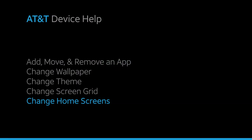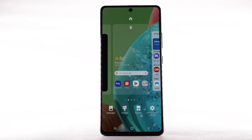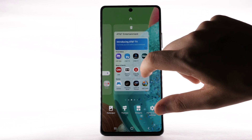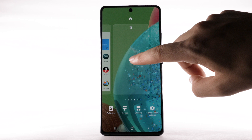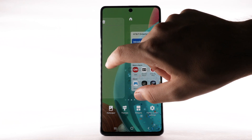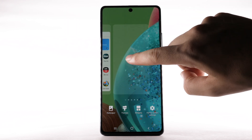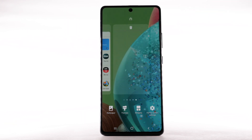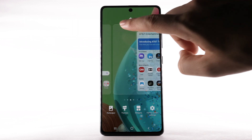To edit the home screen panel, select and hold an empty part of the home screen. To set the default home panel, swipe to the desired home panel, then select the Home icon at the top of the screen. To rearrange the order of the home screens, select and drag the desired home screen panel to the desired location. To add a new home screen, swipe right to the Add icon, then select the Add icon. To remove a home screen, swipe to the desired home screen, then select the Delete icon.